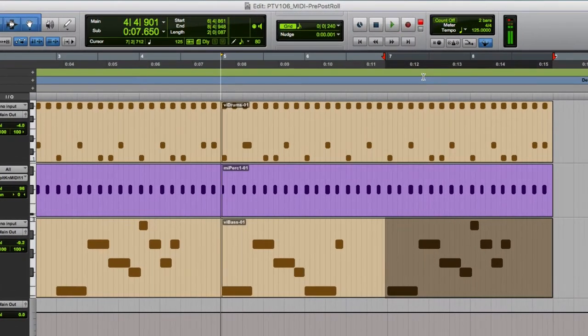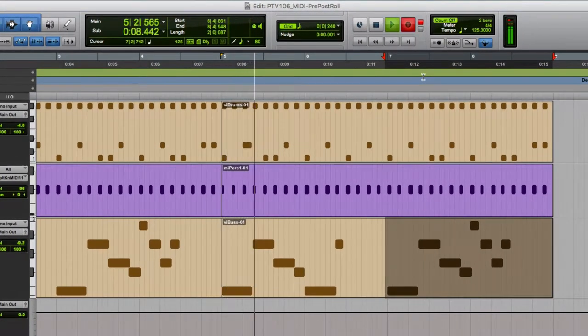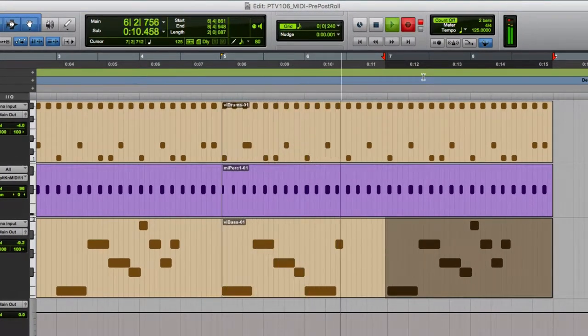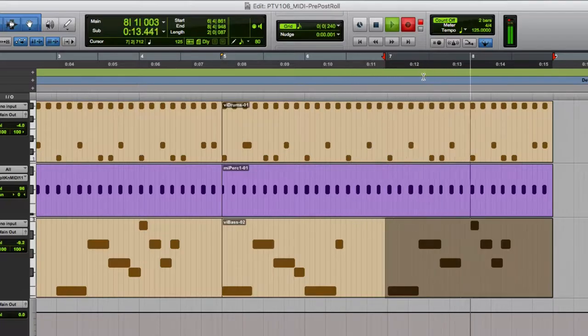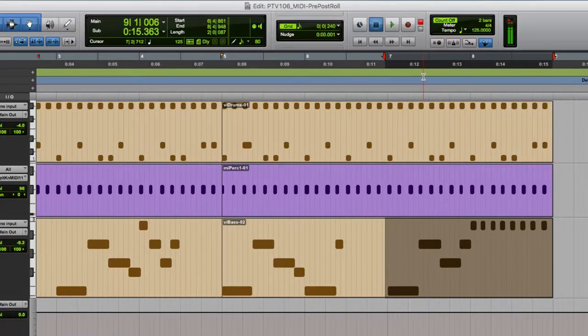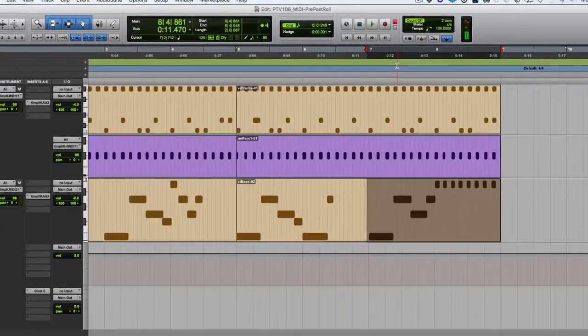We hear the count off. Pro Tools goes into play. We're in pre-roll. Pro Tools punches in for us. I play the new bass line. Pro Tools punches out and stops.